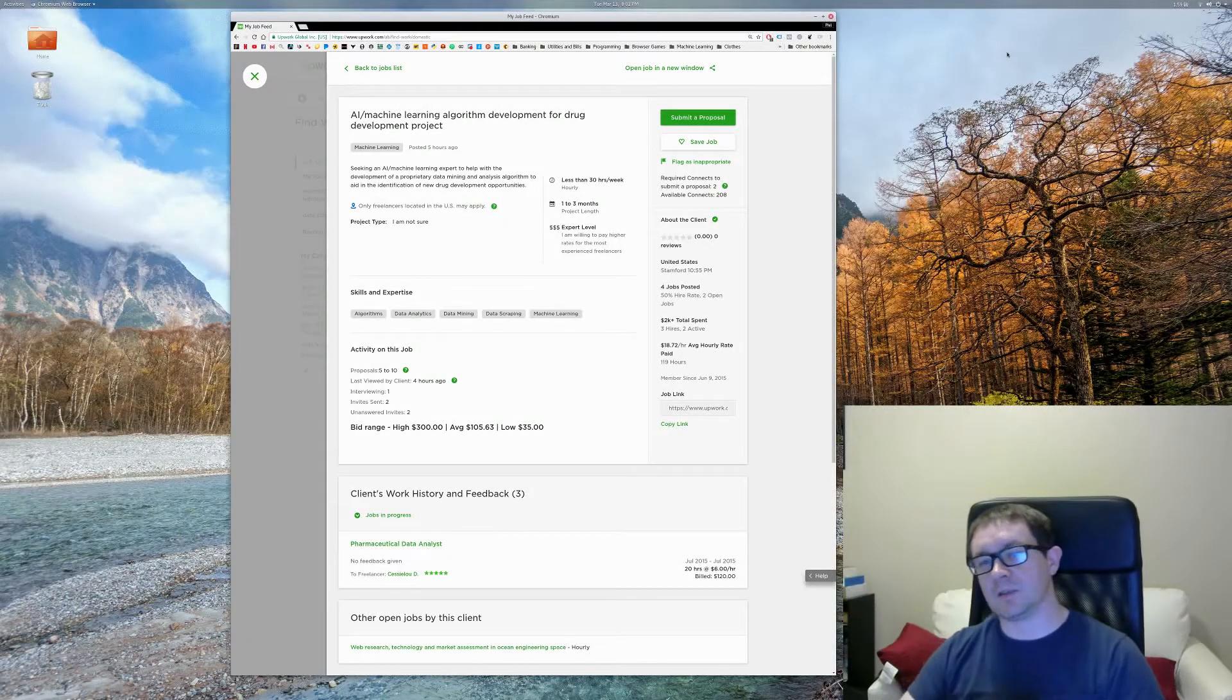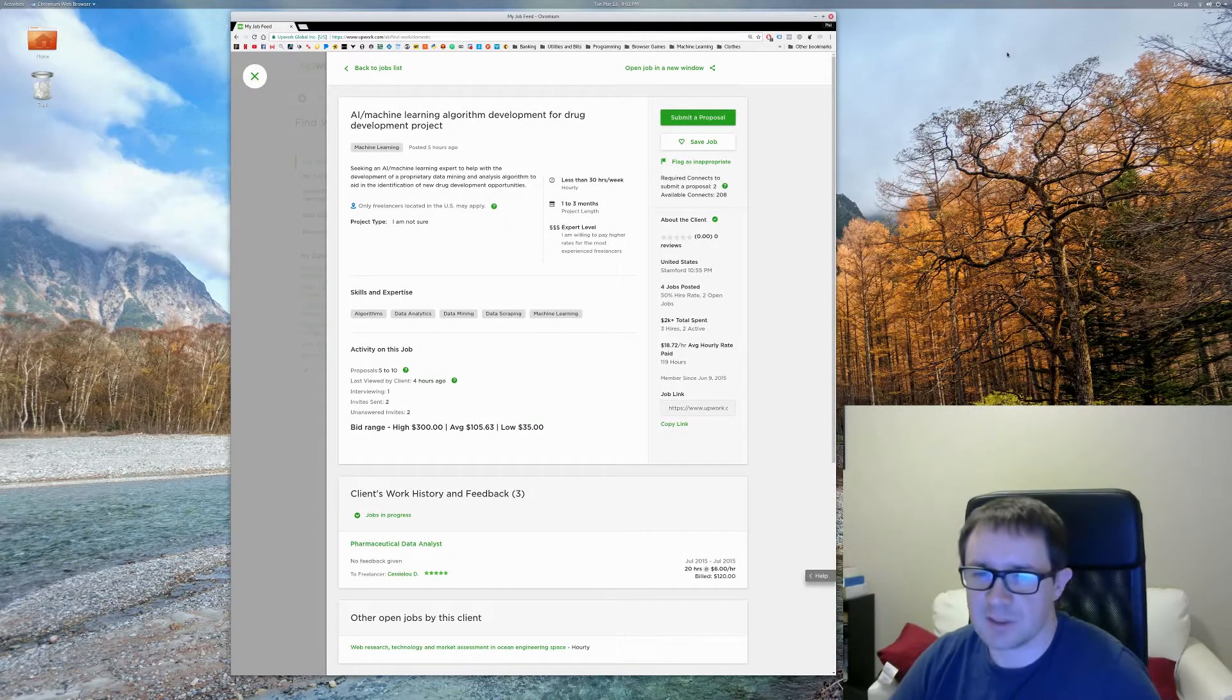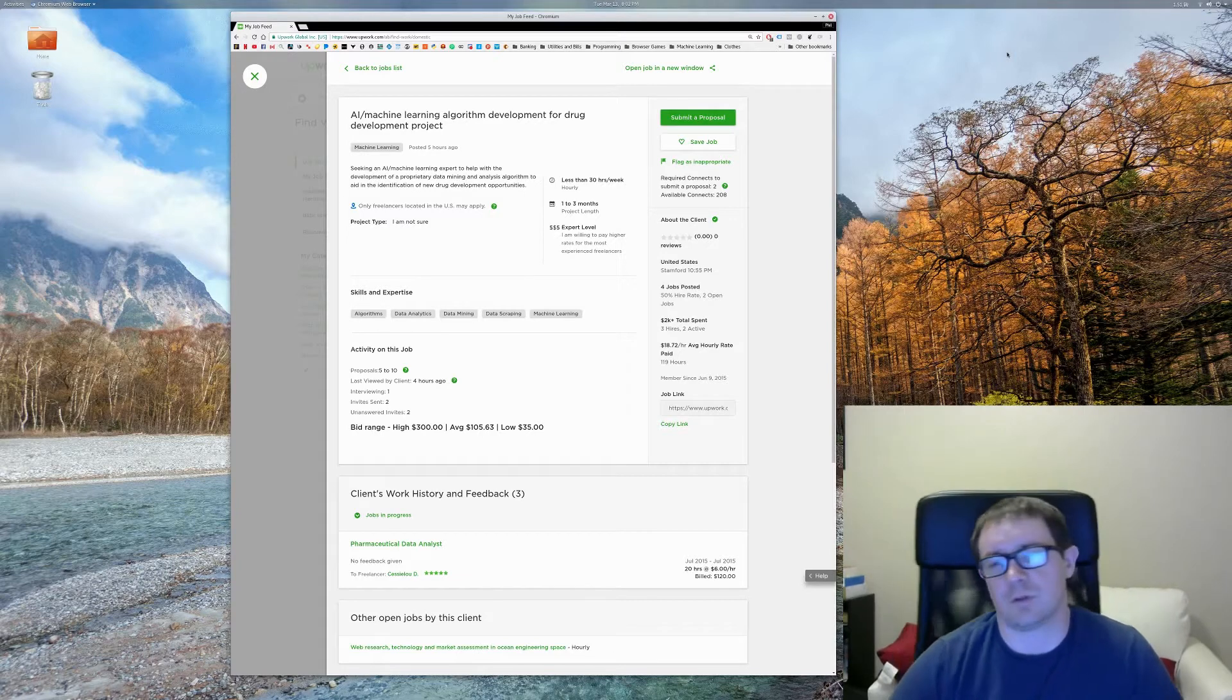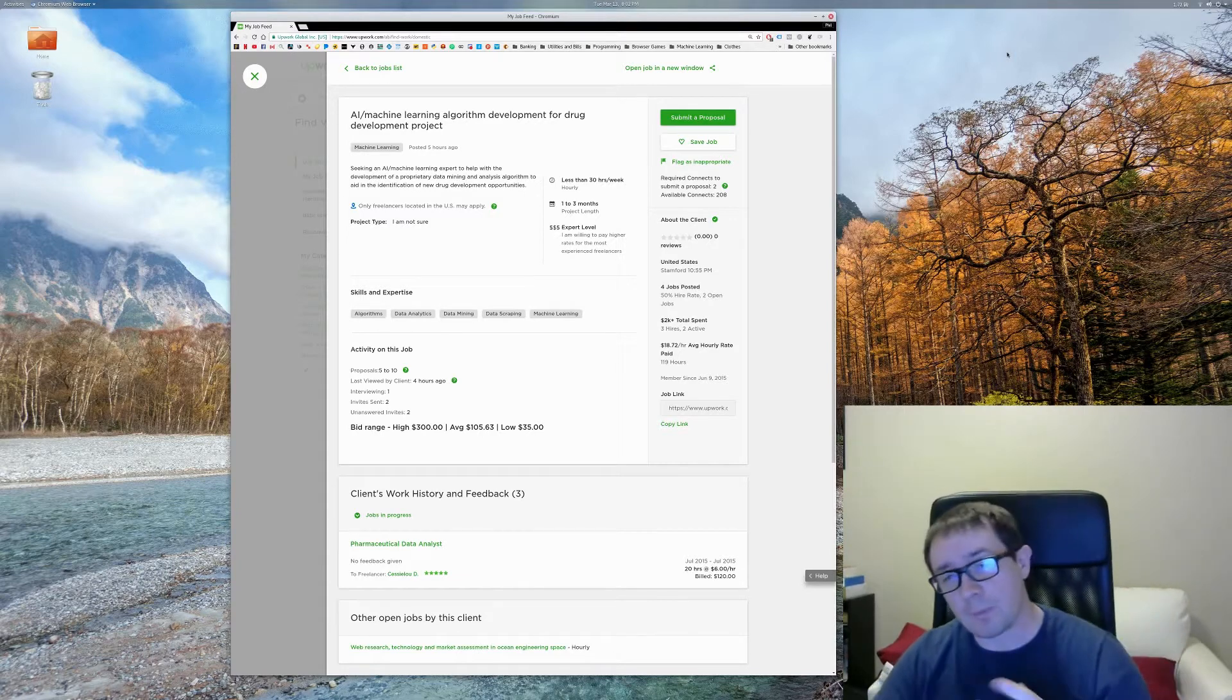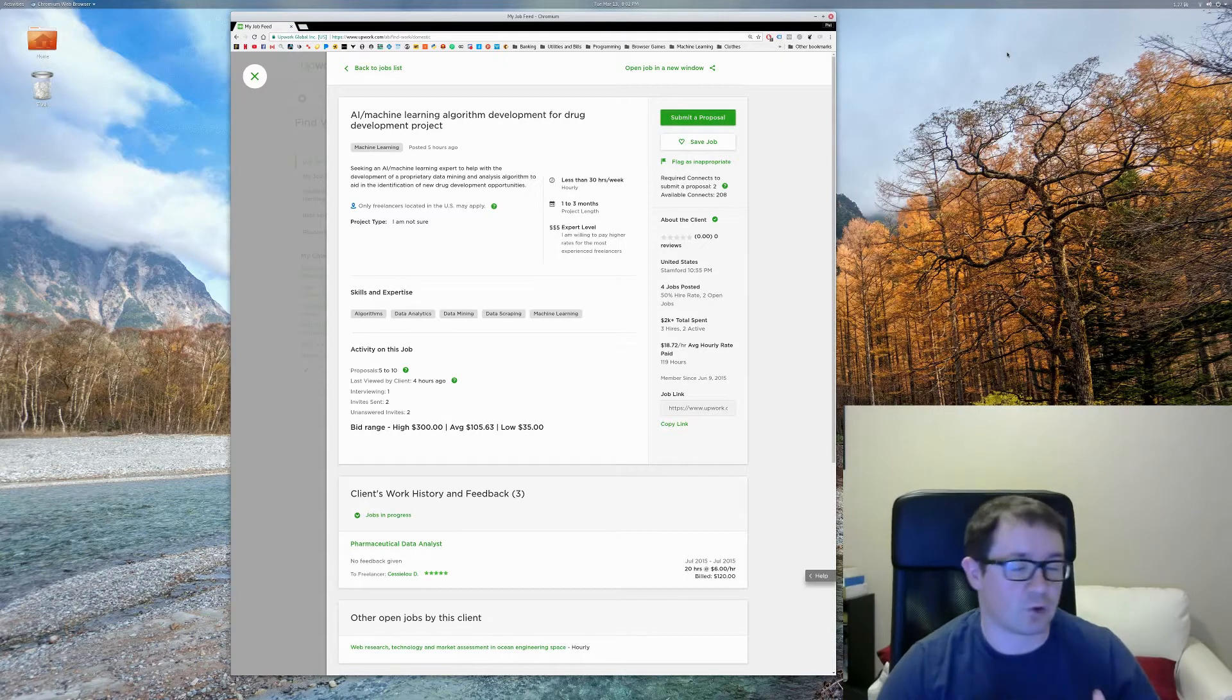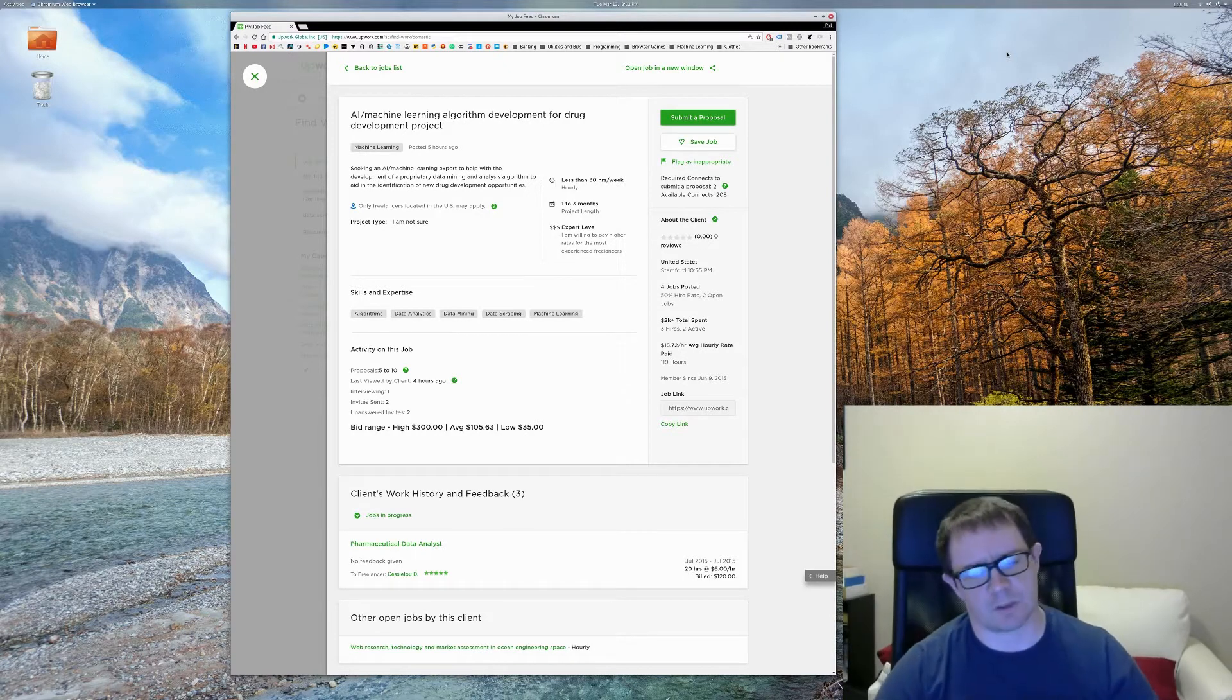Welcome back everybody to the Machine Learning Freelancer Series. I'm your host, Dr. Phil Tabor. So when we left off, we talked about what platform you should use, how you should get clients, and things you can do to set yourself apart.